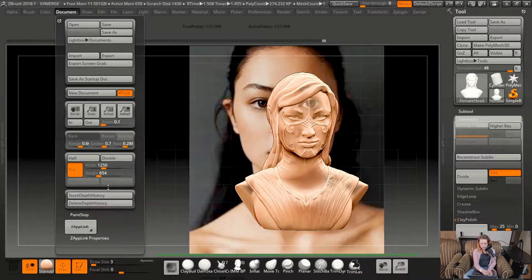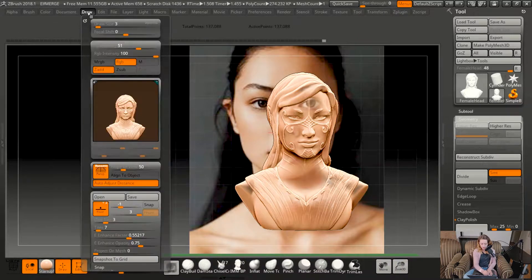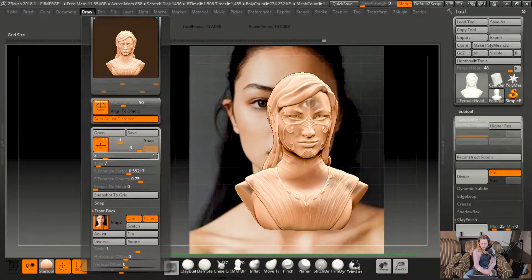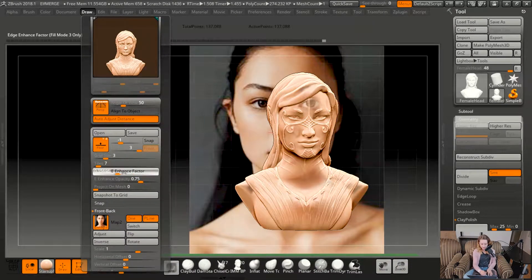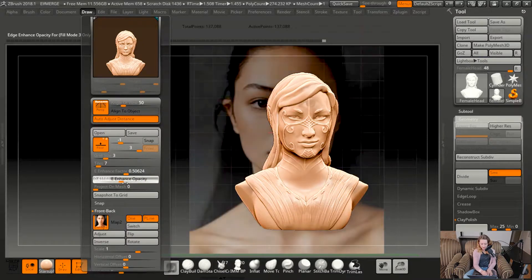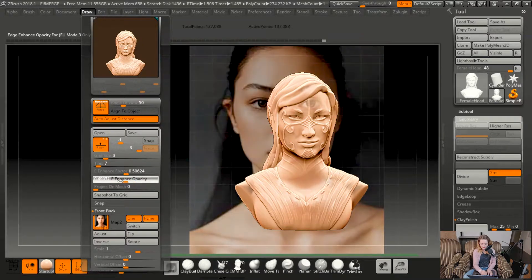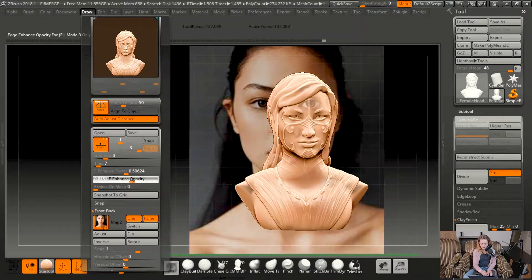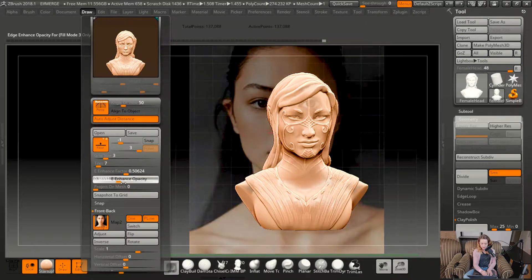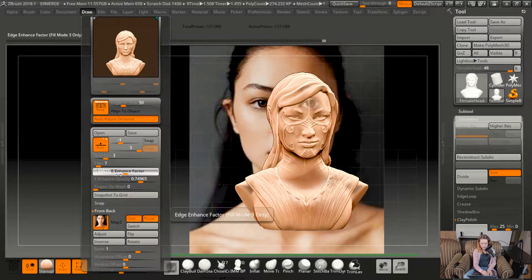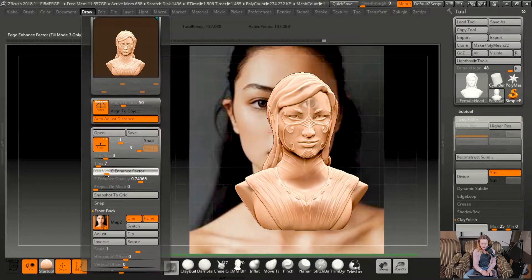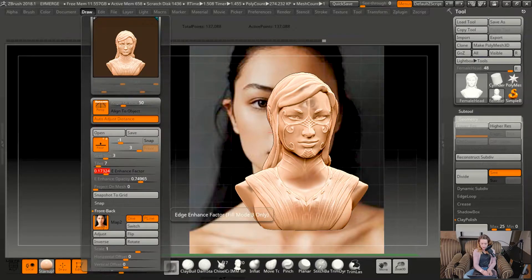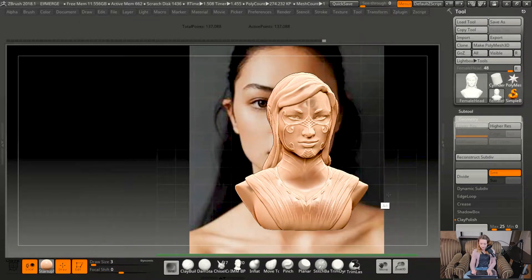As you'll see, it's kind of a see-through. If you don't want that, you can adjust that by going back to Draw, and then changing the E factor, which is Enhanced Factor, or the Opacity. So the Opacity changes how see-through the reference image is, and then the Enhanced Factor will affect your actual model.